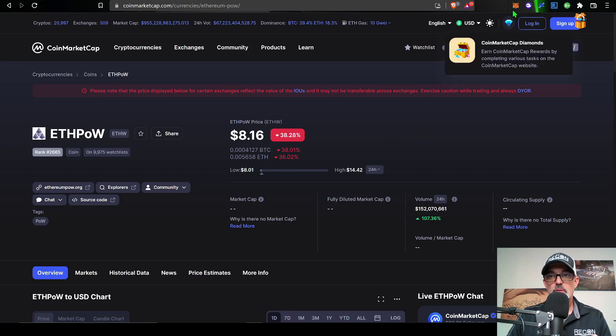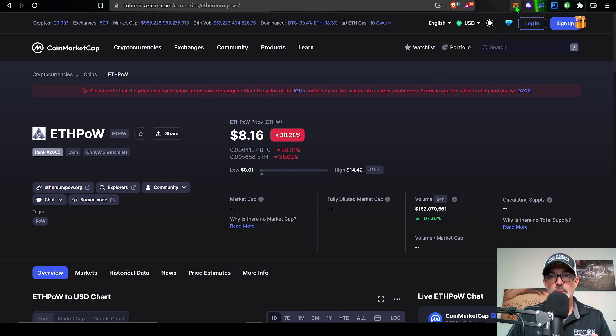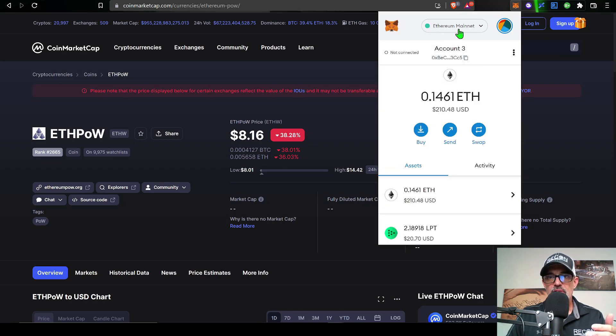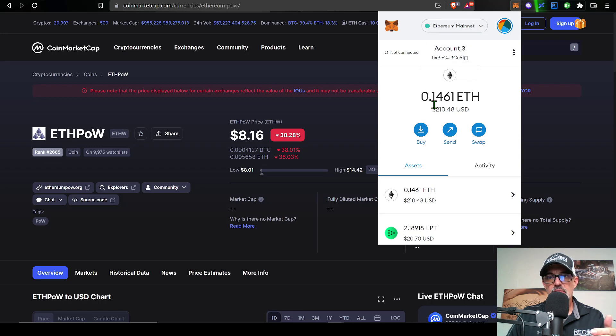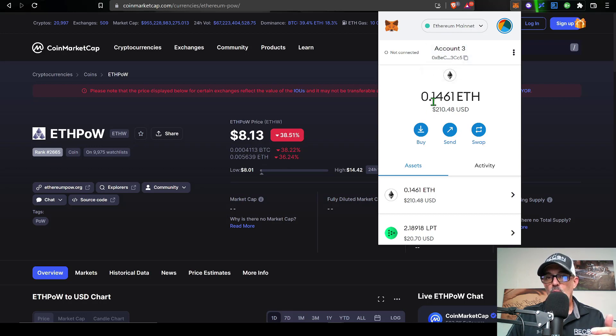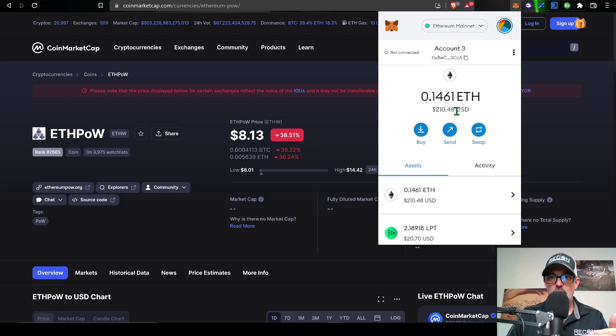So in order for you to claim your free tokens, you'll need to go to your MetaMask wallet. So you just open up your MetaMask wallet. And you can see in my MetaMask wallet, the Ethereum mainnet, I currently have in my account number three, 0.1461 ETH, or around $200 worth of ETH.